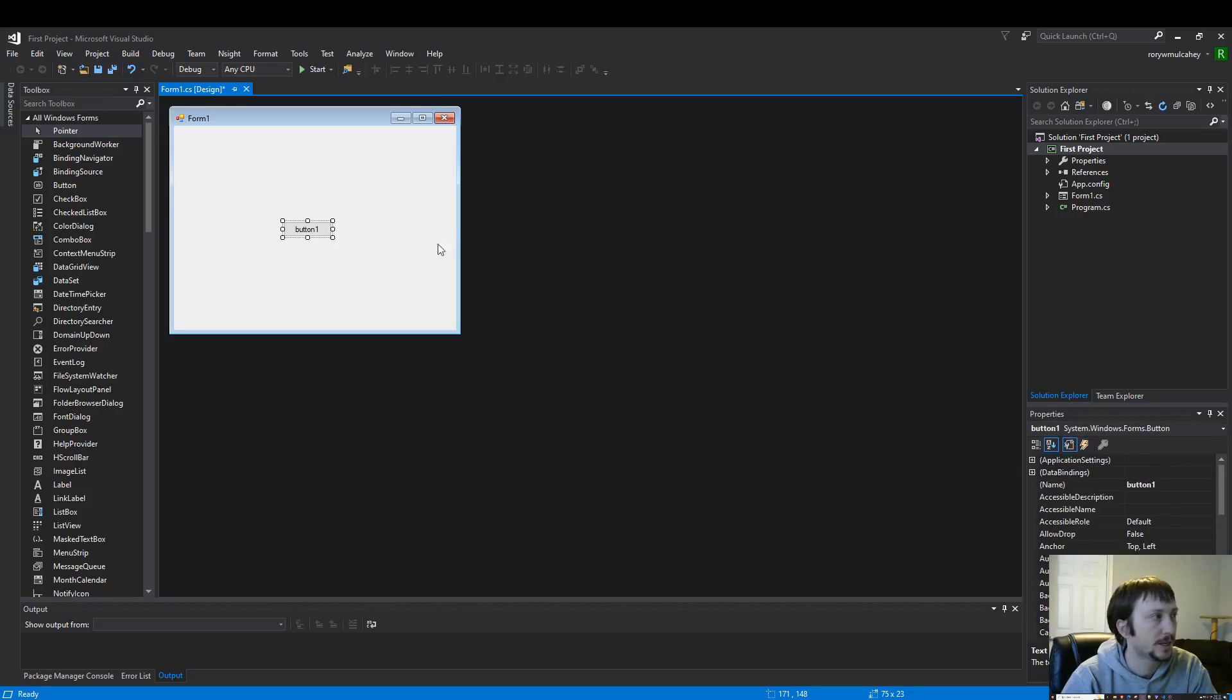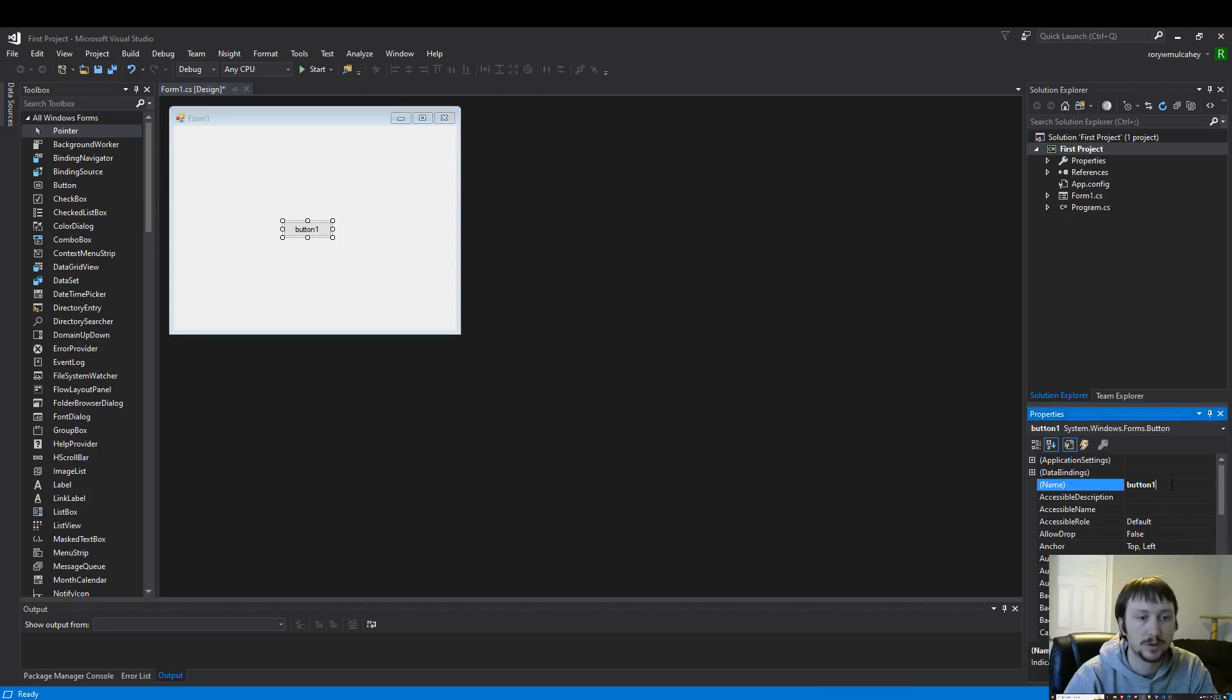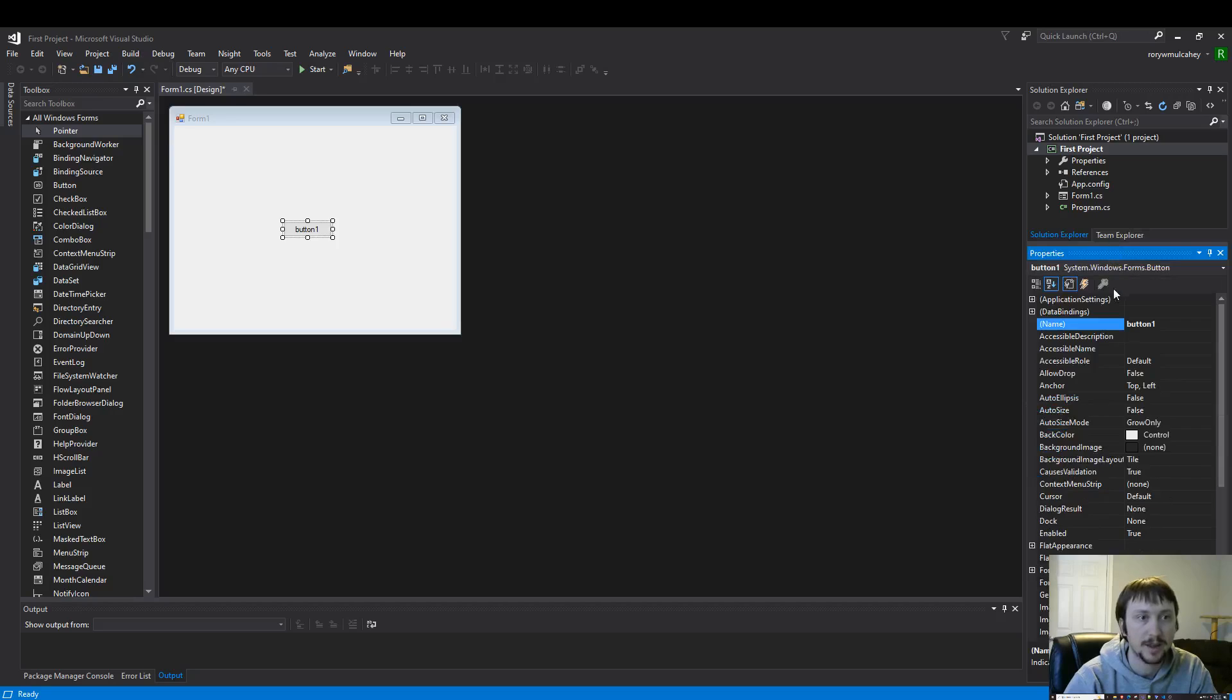When you're using these controls it's important to modify properties. So I have the properties here on the right hand side.